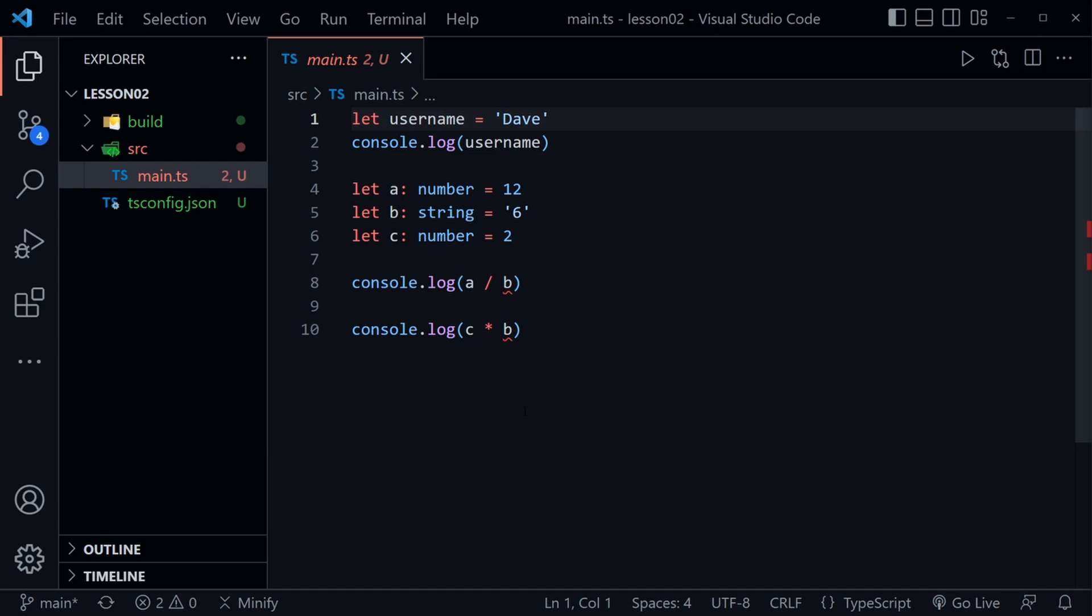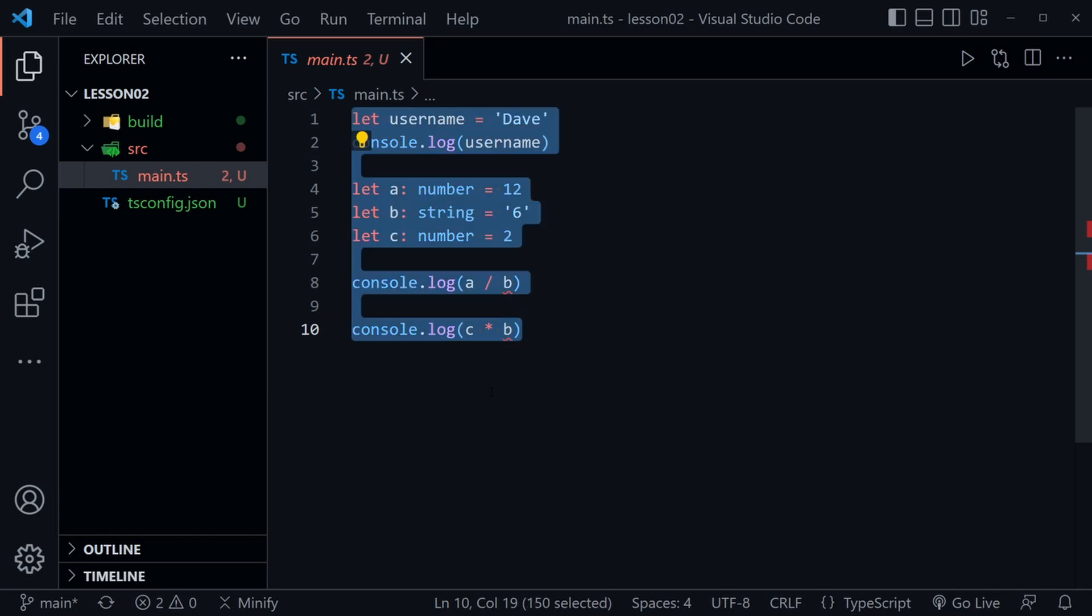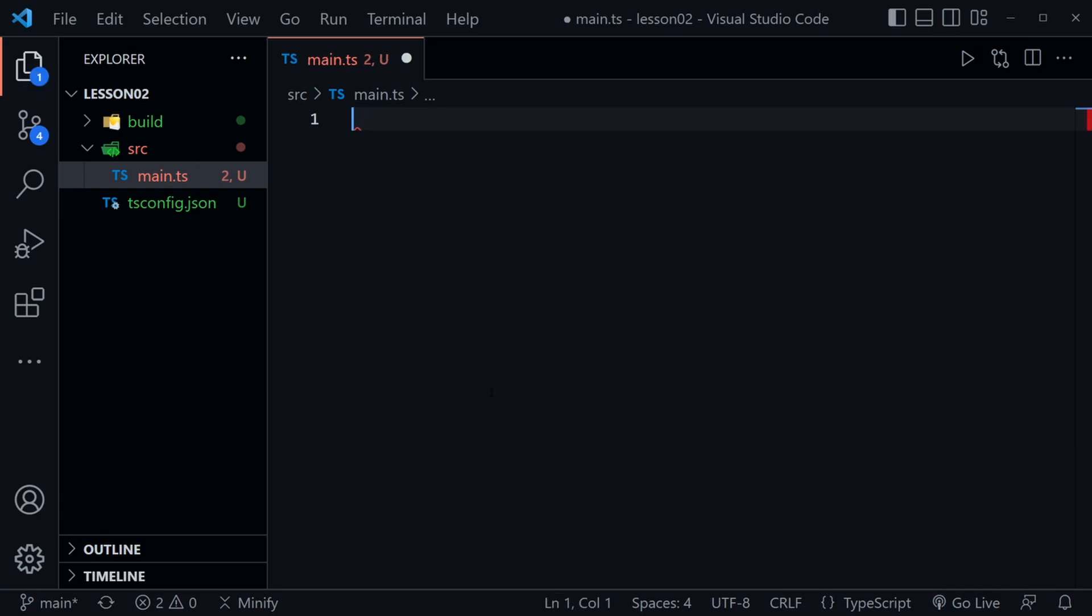Our starter code today is the code we finished lesson one with. I'm just in a different folder now named lesson two. I'm going to select all of the code in our main TS with control A and then just press backspace to get rid of that code and go ahead and save an empty file so we can start over.